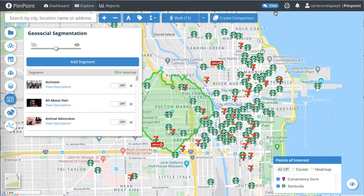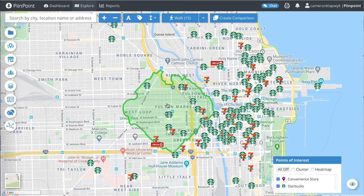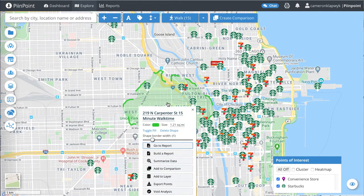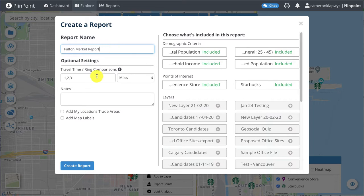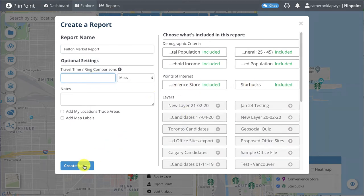Once you are ready to build your report, simply click on the trade area shape you have drawn and select build a report from the menu that comes up. You now have the option to name your report and add in any of your own data points that you have loaded into the layers panel. Make sure that all of the demographics and points of interest that you would like included are selected, and then click create report.